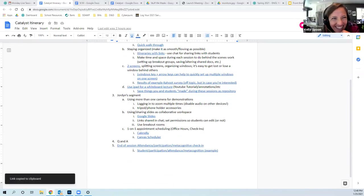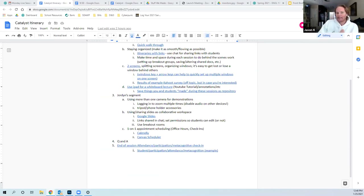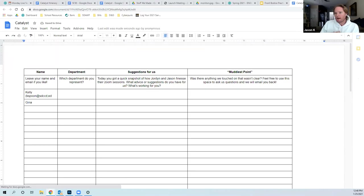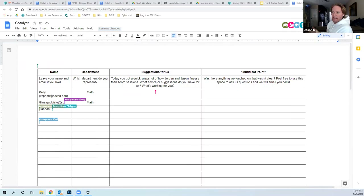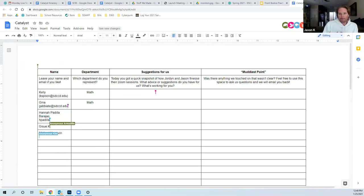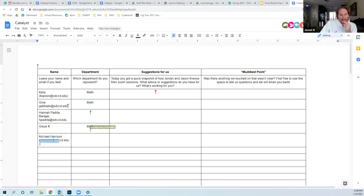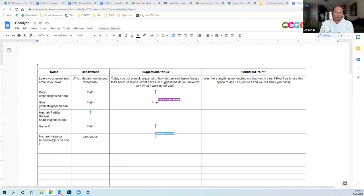I've already thrown the check-in doc in the chat. So yeah, if you guys want to contribute, that'd be great — give us some ideas. We'd love to hear what's working for you and incorporate that into our own practice. If anything wasn't clear and you want to leave an email, we can start a dialogue or even collaborate on projects in the future.